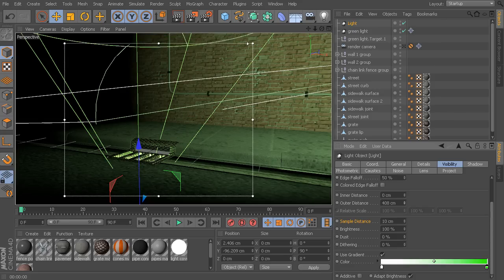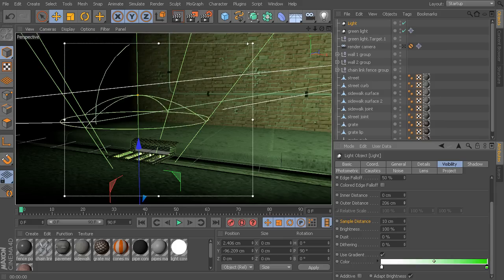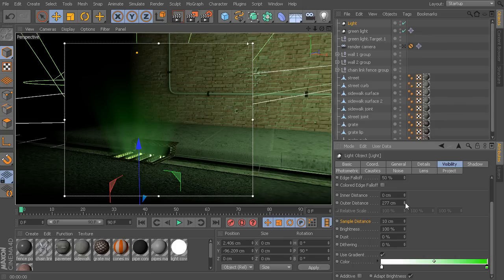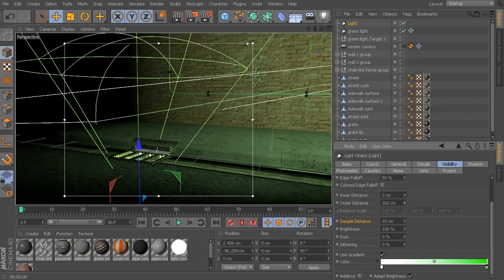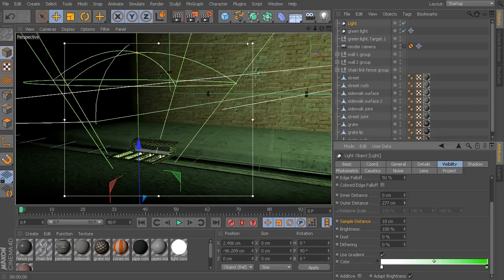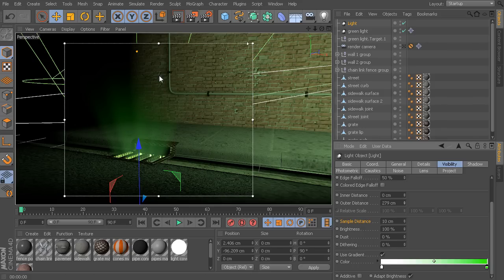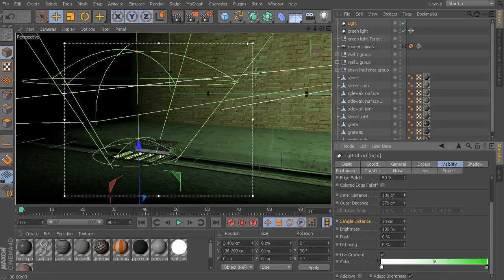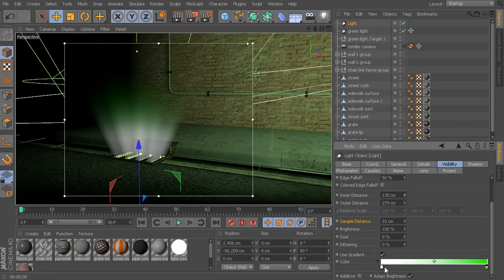Here we can start to change our inner and outer distance. This is sort of where our light fog will begin — or rather where the light fog will end. So our outer distance, as we start to adjust that, we have this little cap that we see on our spotlight — that's where our light starts to disappear as far as the volume is concerned. We can also take our inner distance, which is where our light will start to lose its intensity. We can take that up, and now we can see our gradient going from a nice white and then transitioning up into more of this green.